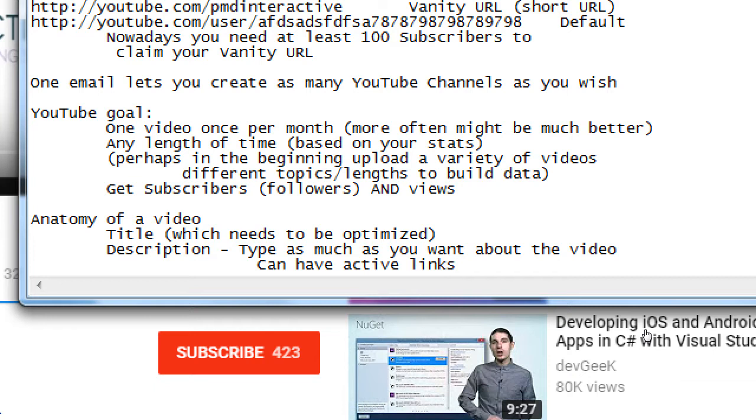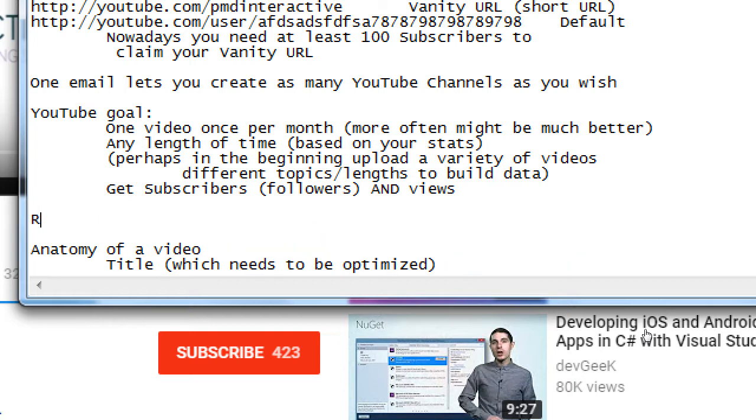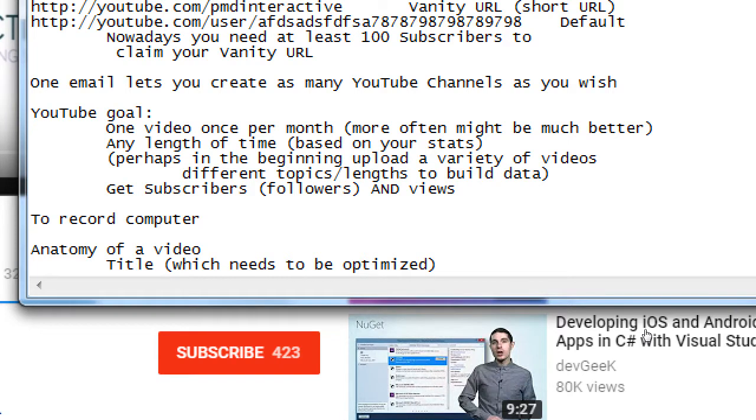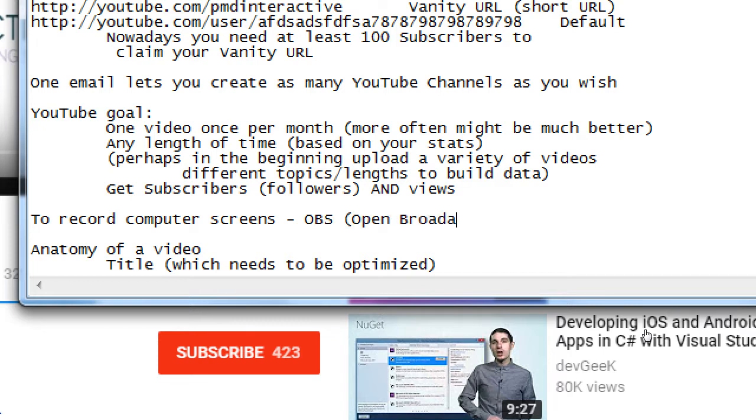What is the name of the recording that you recommended? Oh, let me write it here again. So to record computer screens, I recommend a software called OBS, which is open broadcaster software.